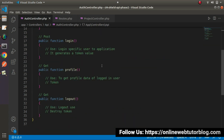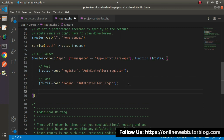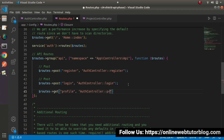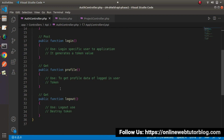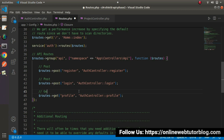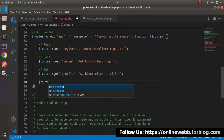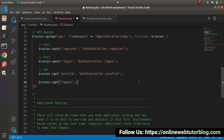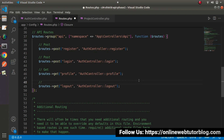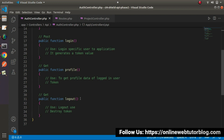Next we need to define routes for the other two methods: profile and logout. These two methods will be hit using get request type. So instead of the post method, this time we'll use get method. The route 'profile' will use AuthController and call the profile method. Then one more route for logout: routes using get method. Logout will destroy our login token — so AuthController calling logout — also hit using get request type.